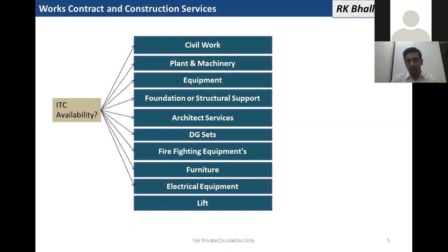So let's discuss a few cases. Plant and machinery, equipment, structural support or foundation of plant and machinery, DG sets, firefighting equipment, electrical equipment, lifts — as per my understanding, all of these will fall within the definition of plant and machinery, and input shall be allowed in these cases.